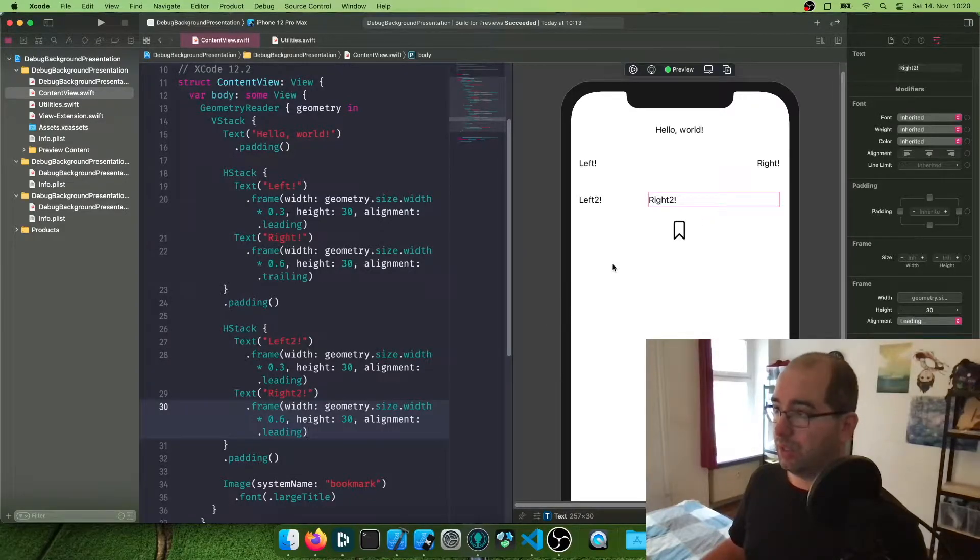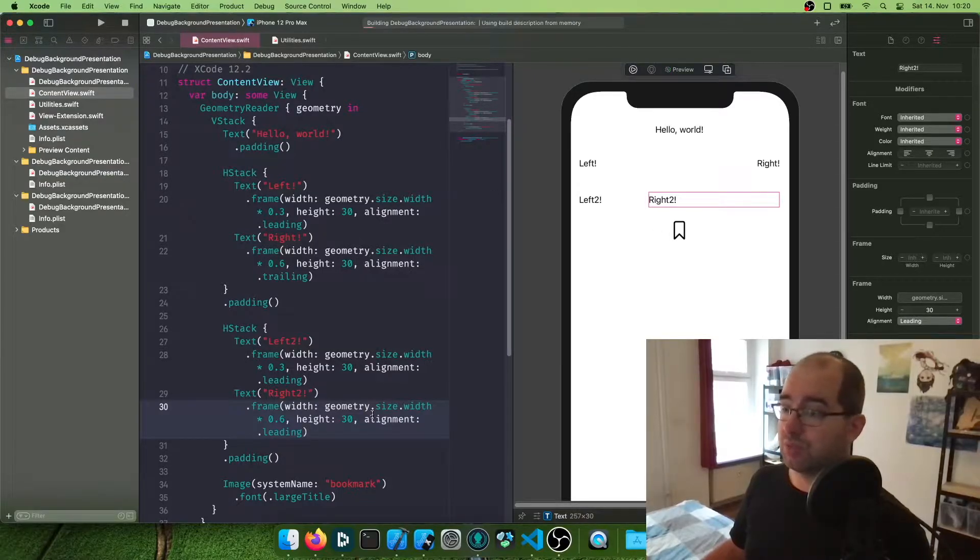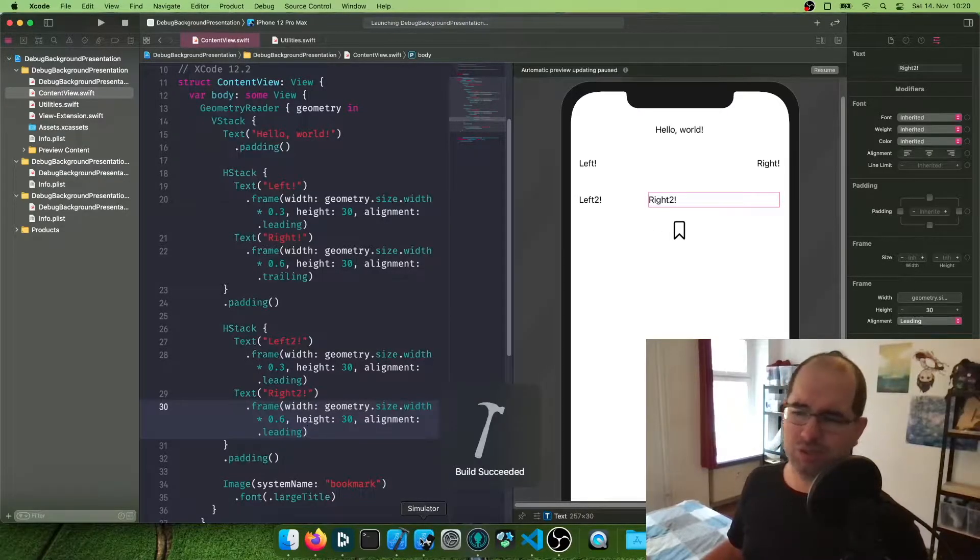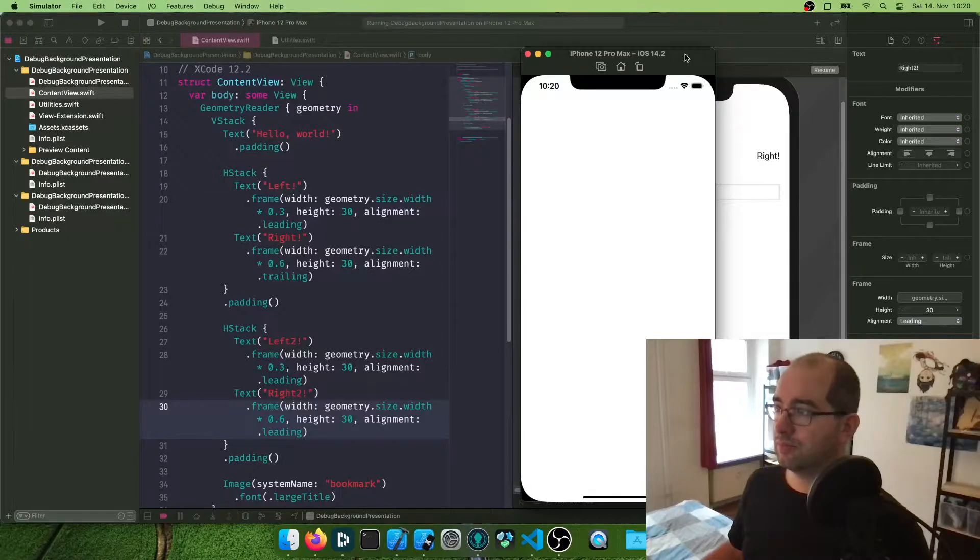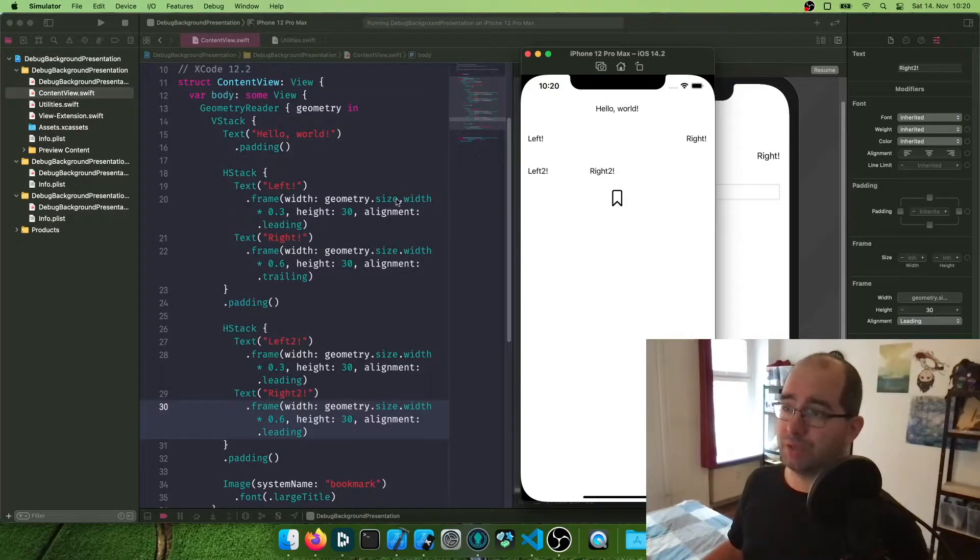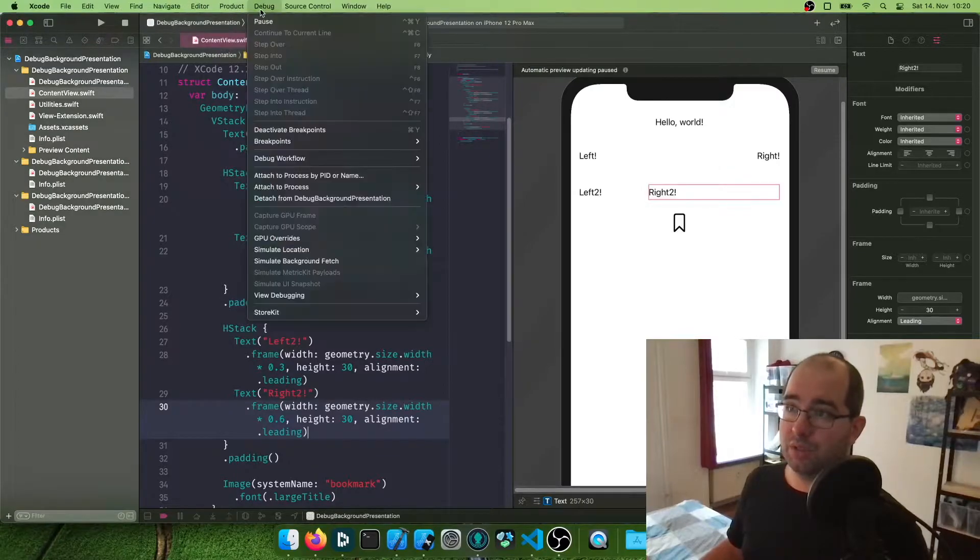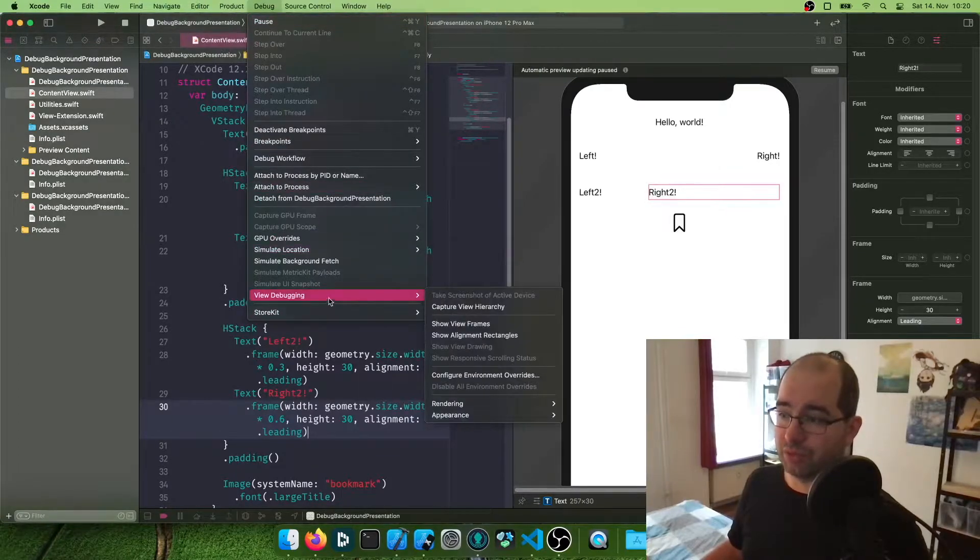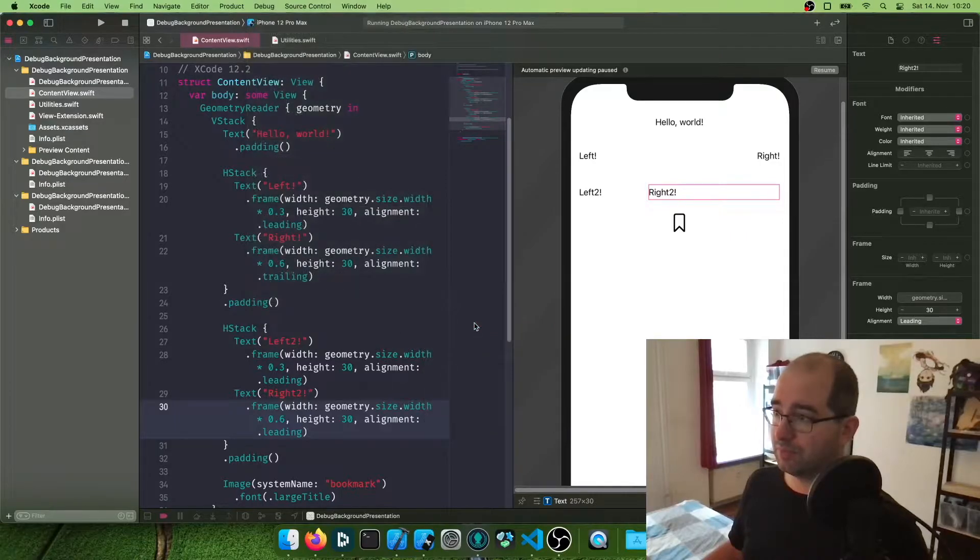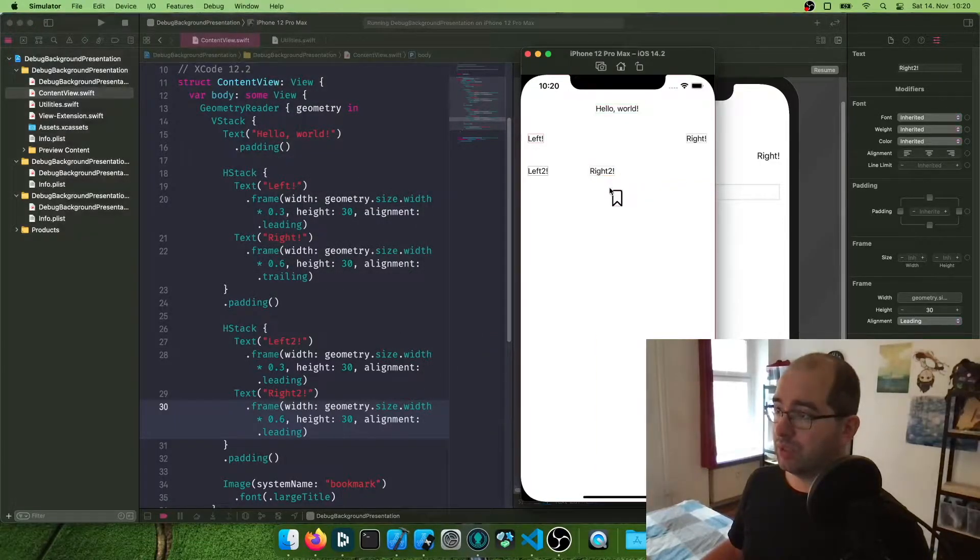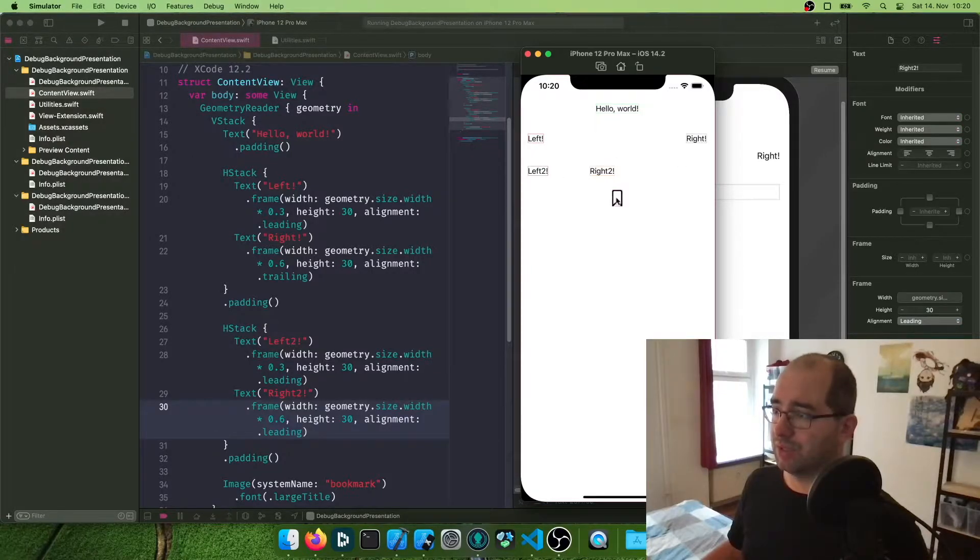And another thing you can do is you can run this entire thing into the simulator. So let's just deploy this. It might take a second. And while this is running, you can go back to Xcode, and you can click debug, view debugging, show view frames.